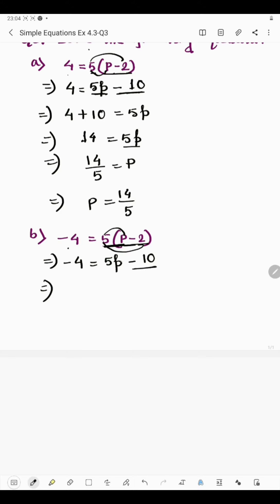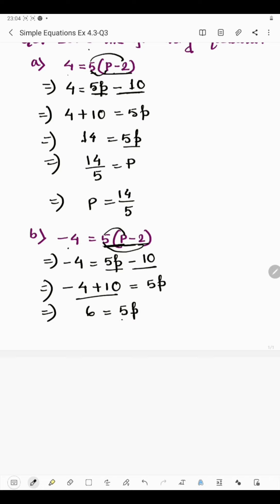Again we have two operations: a minus and a multiplication. First we remove 10 — take minus 10 to the left hand side, it becomes plus 10. On the right hand side we have 5p. So 10 minus 4 is 6. Since 10 is greater than 4 and has a plus sign, 6 is positive. So 6 = 5p, and the value of p is 6/5.